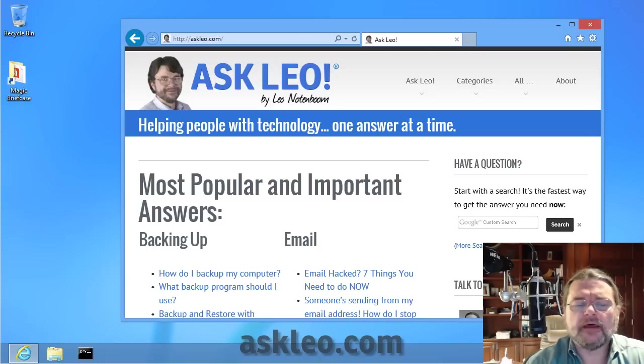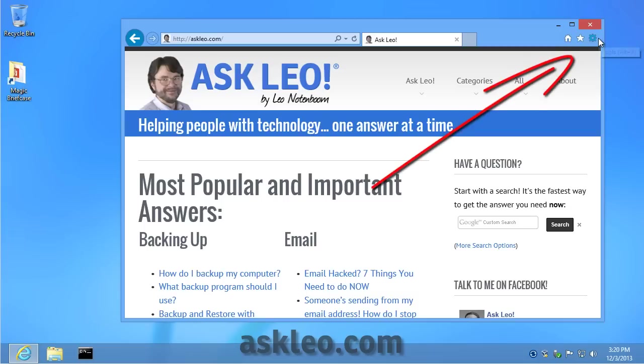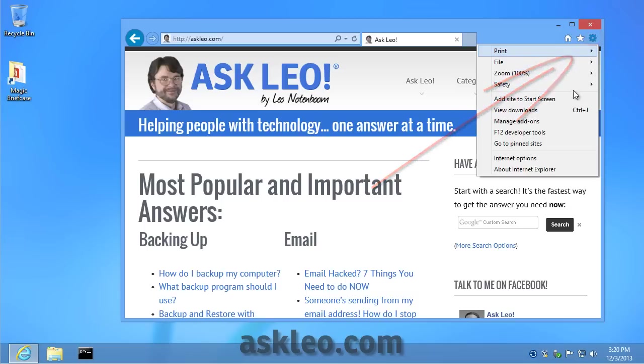I want to show you how to do that here in Internet Explorer. We start by clicking up here on the little gear icon in the upper right-hand corner of the Internet Explorer window.